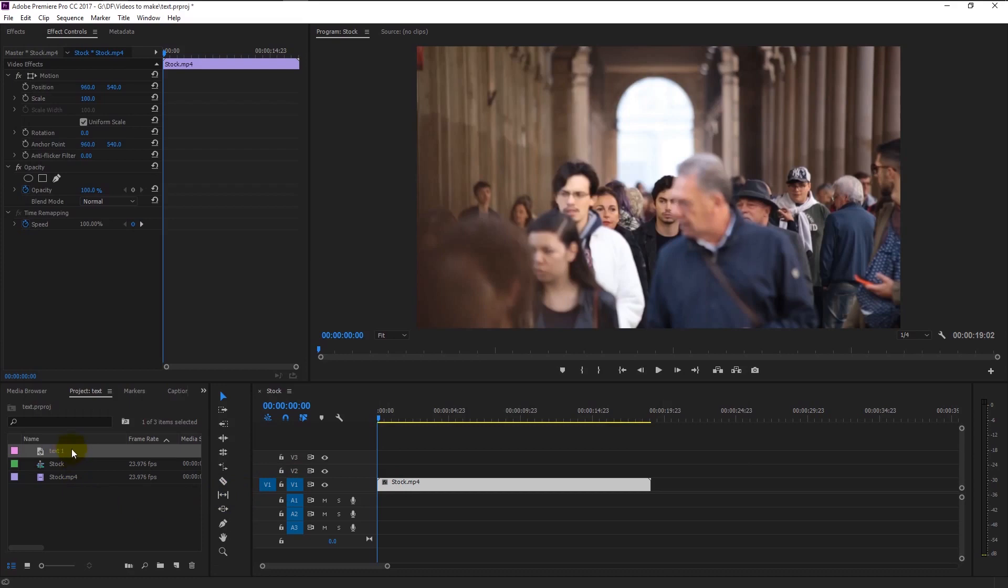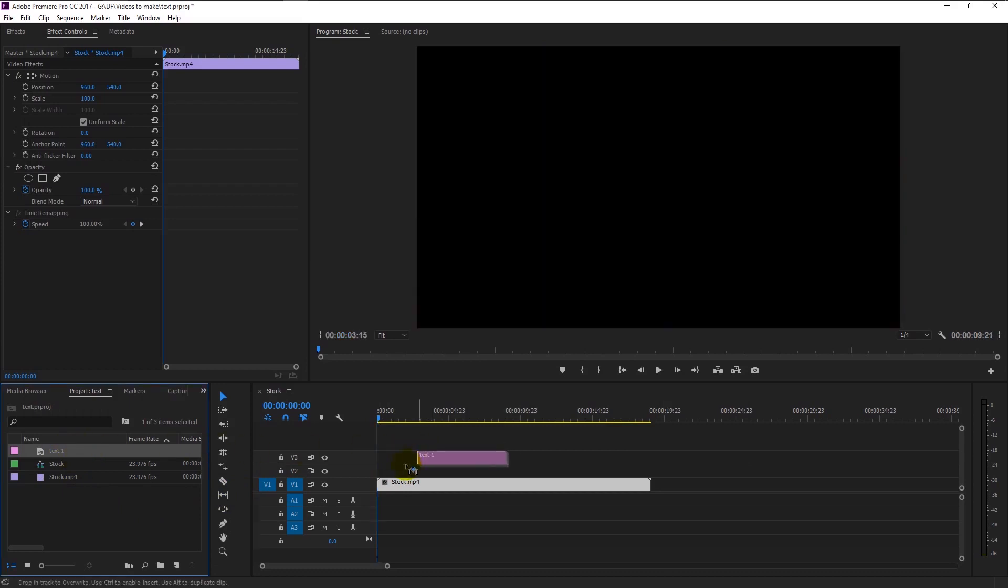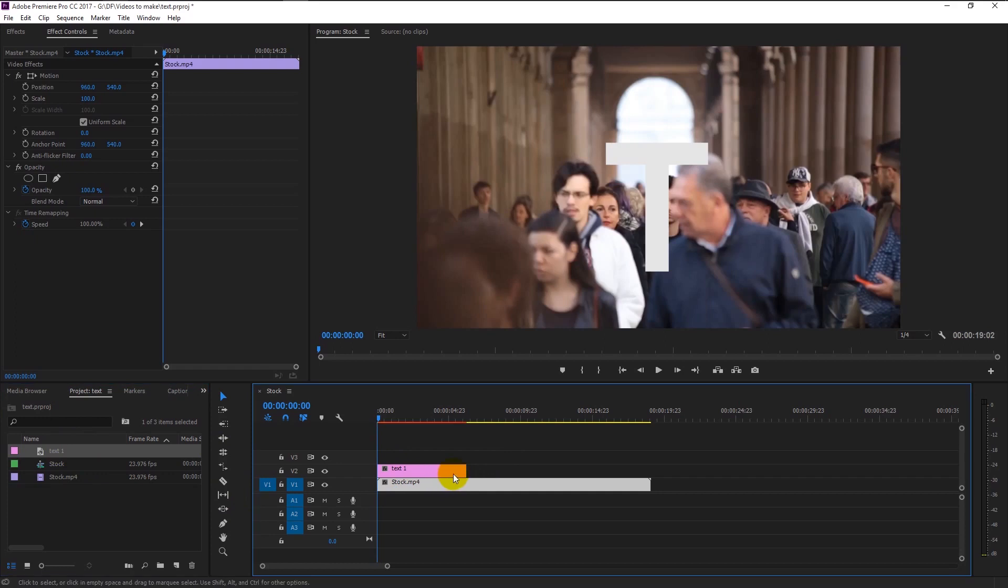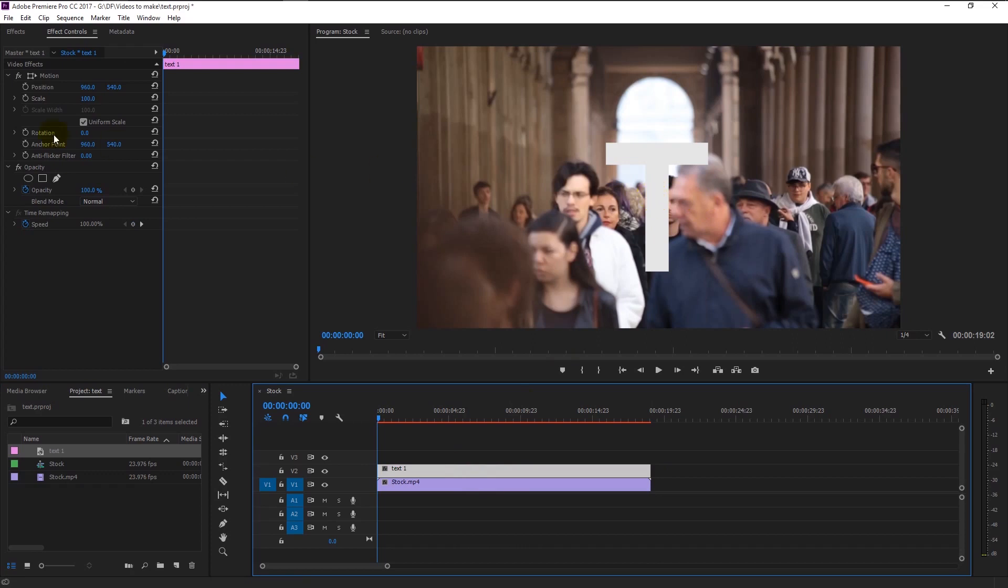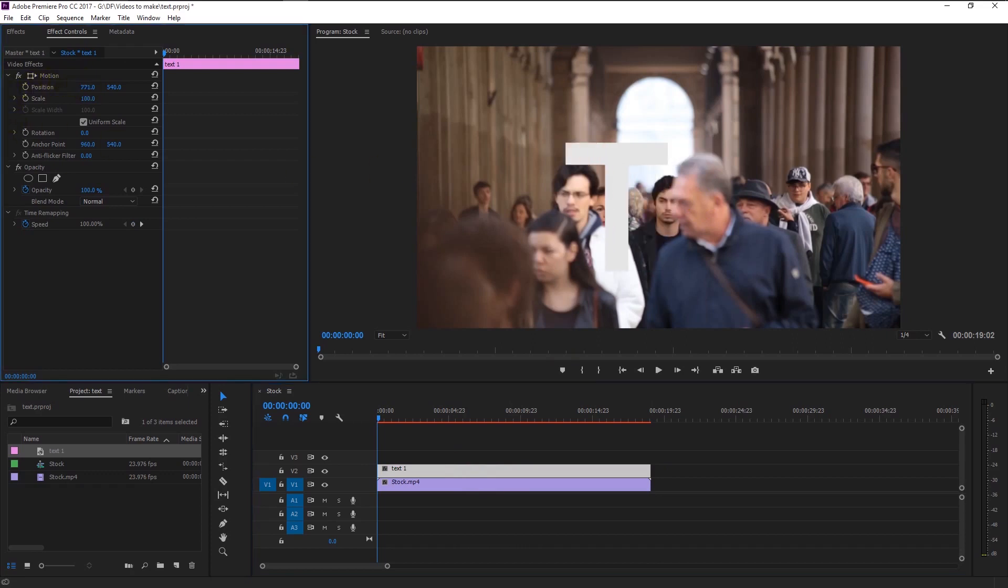Drag it to the timeline like this, place it above our video track and drag it to the end like this, because we want the text to present in the entire video. Select the text layer and position the text in the left corner of the video using position, also increase the scale.